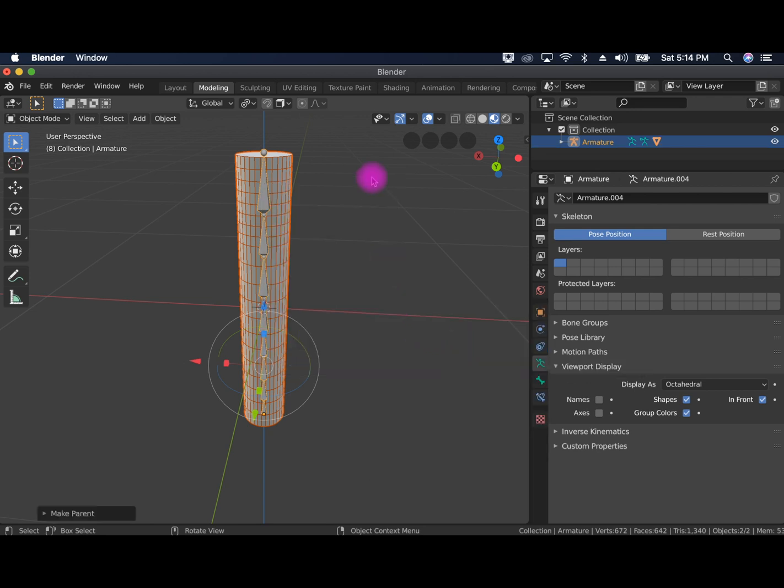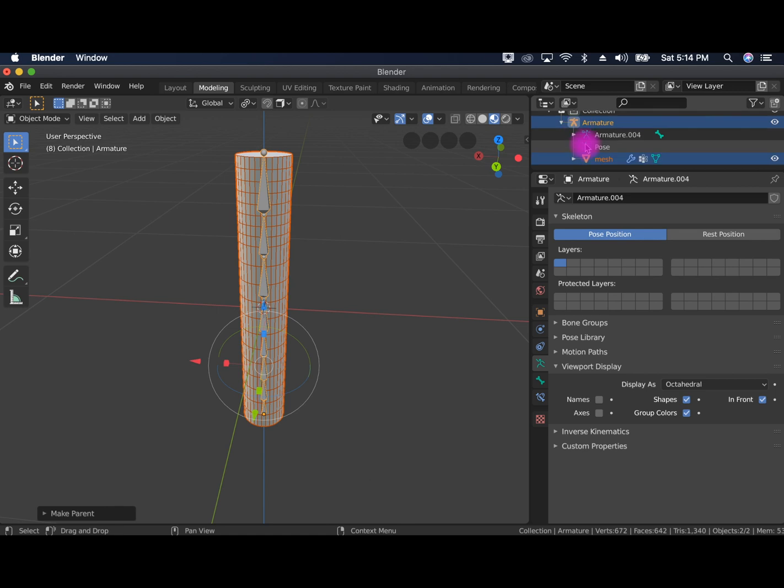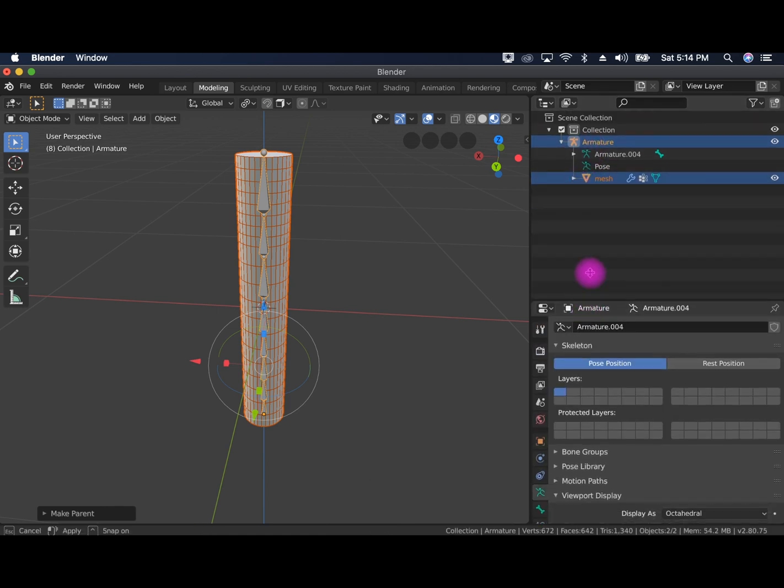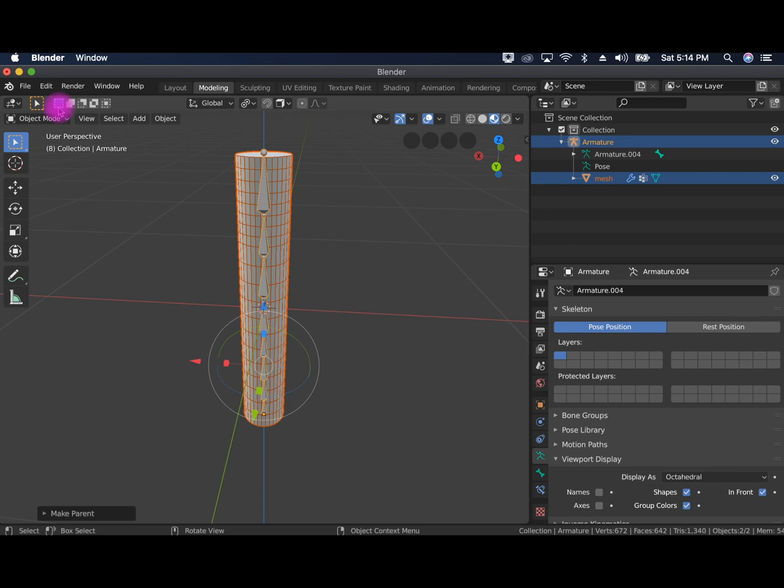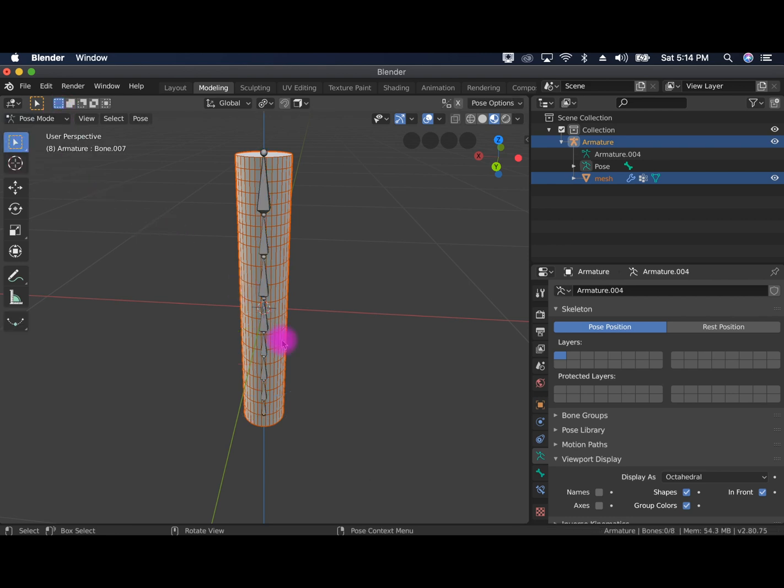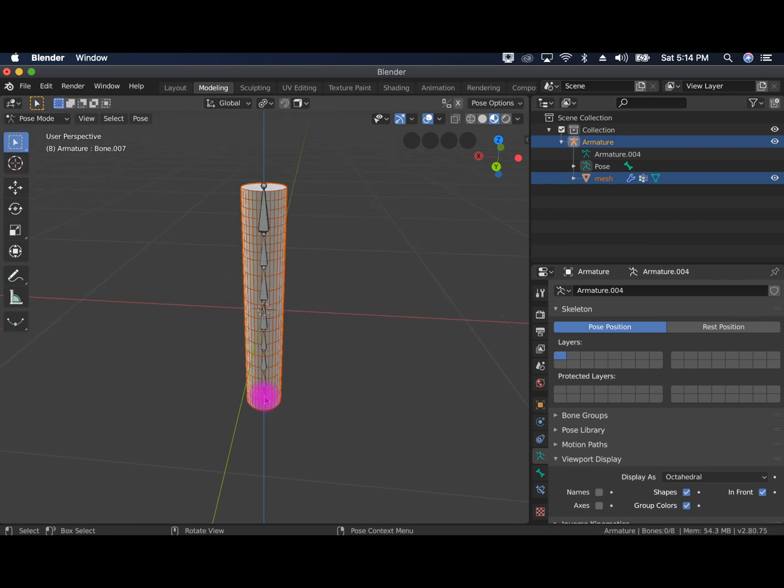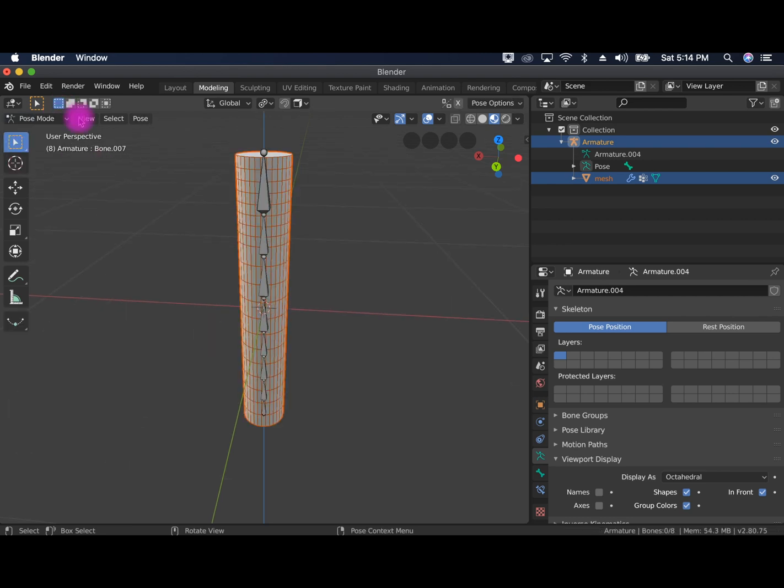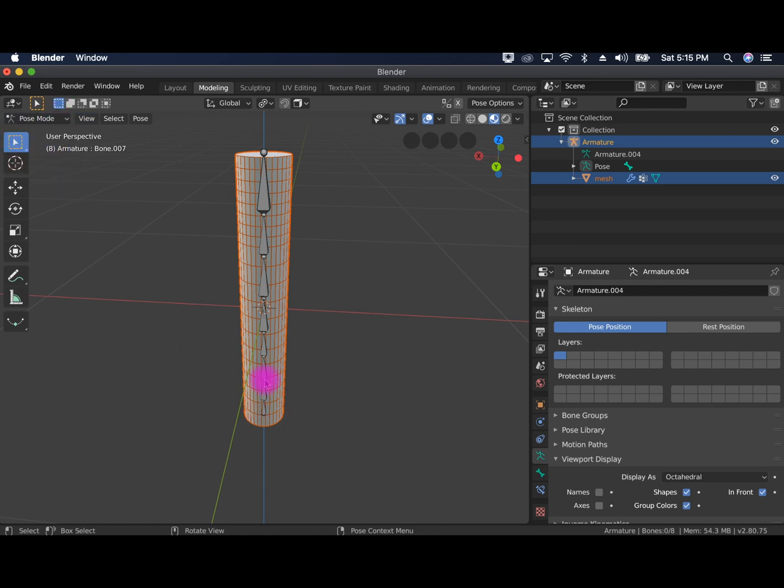So now that's applied and you can see the structure here has changed, which is great. And we're just going to make sure that that's all correctly applied. And going back to pose mode. So pose mode.